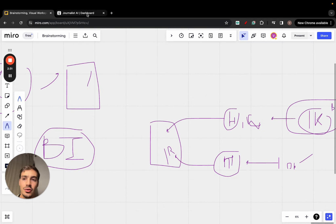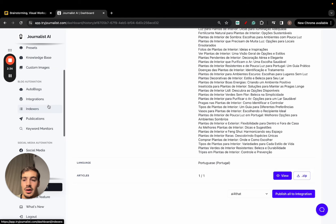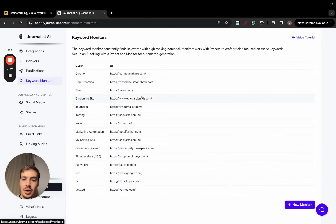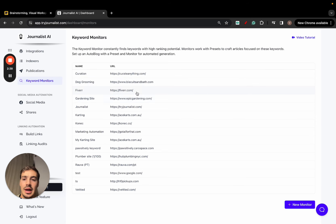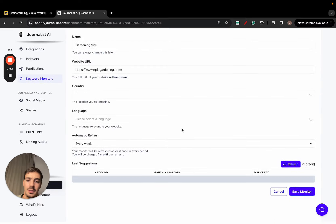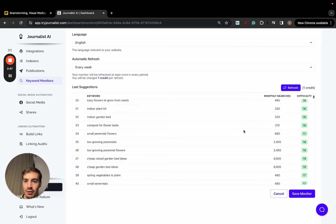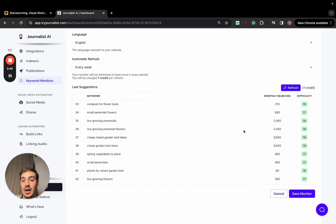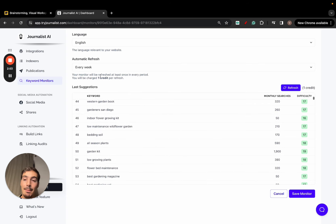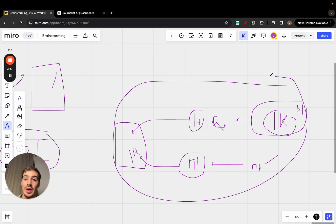I've recorded a whole video on keyword research which you can find on the channel. If you're having trouble, focus on buyer intent keywords. If you need further help, go to Keyword Monitor, add your site, your country, and your language — it will spit out a bunch of keywords with their respective monthly searches and SEO difficulty. Skim through those and find buyer intent keywords relevant to your niche and language. This example can be applied to any business or niche.